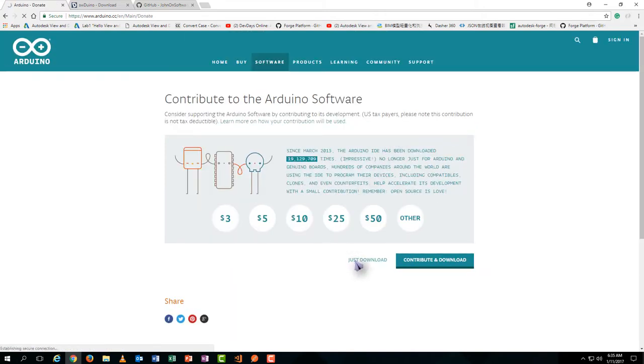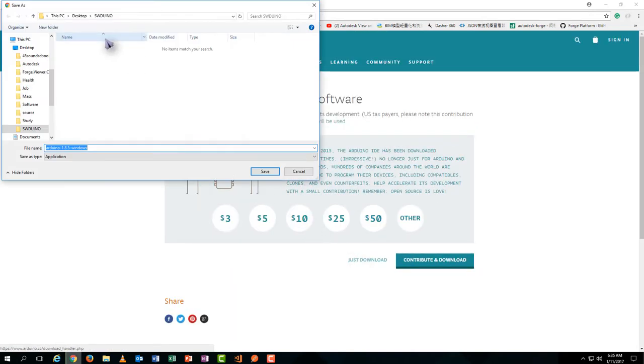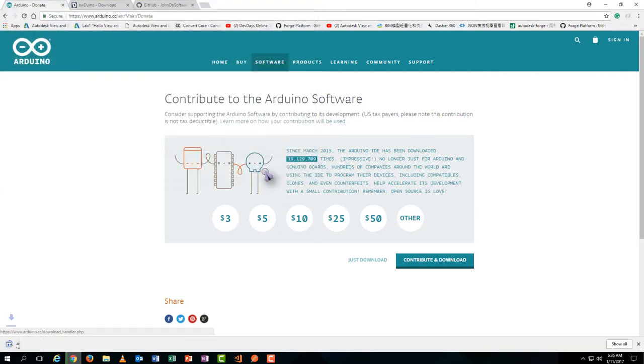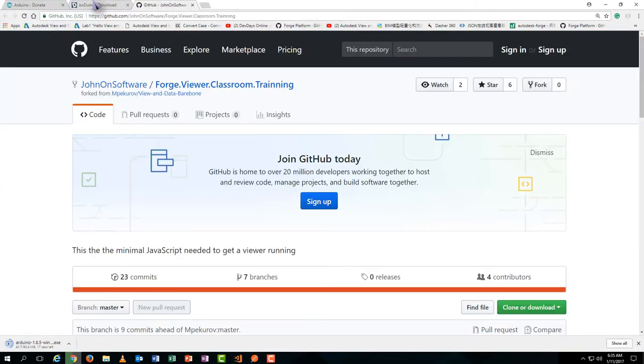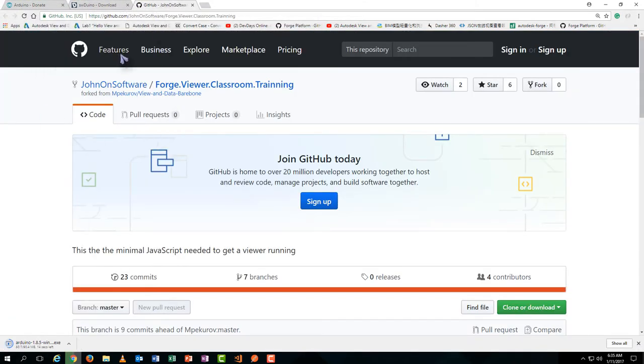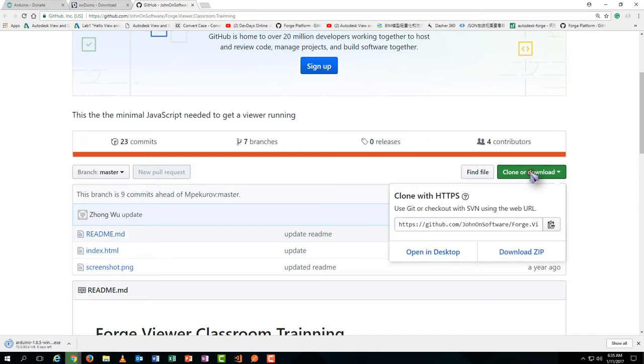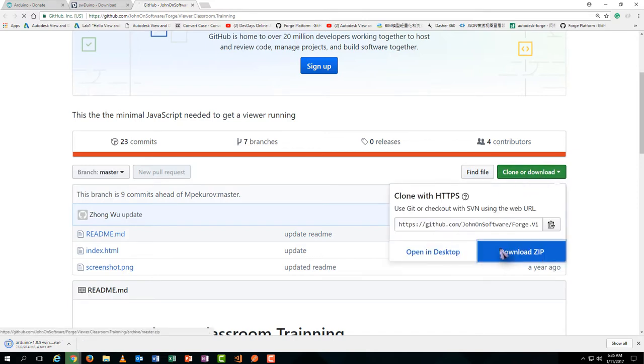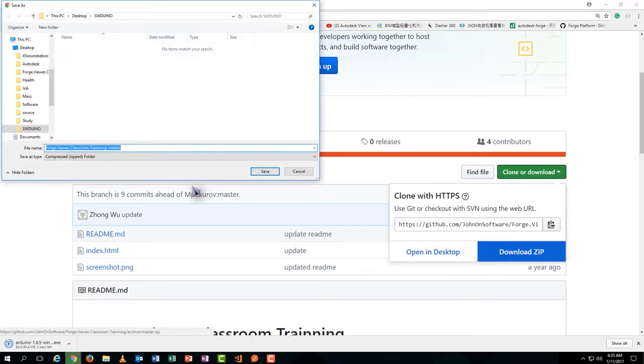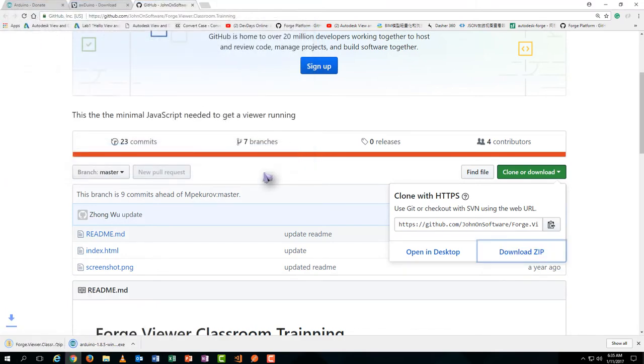Then save it. Some useful simple codes can be found at GitHub. Those codes have already been taught in the previous course. We just simply hit the download button to download the zip file.